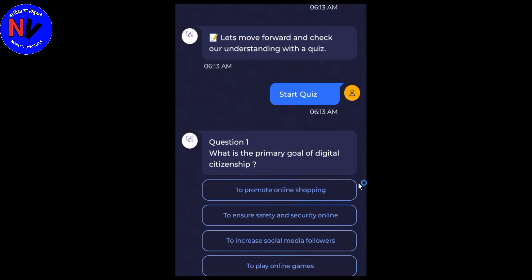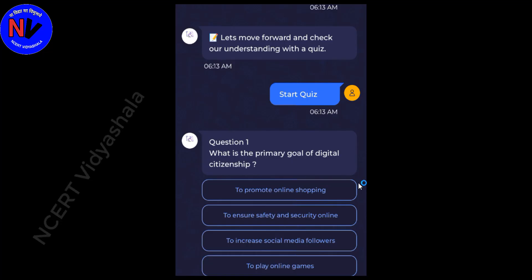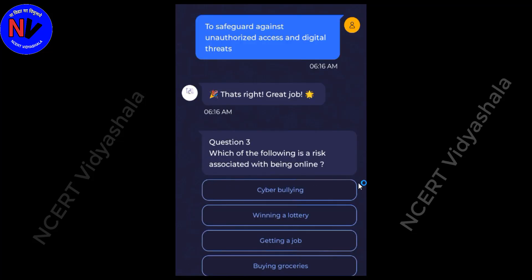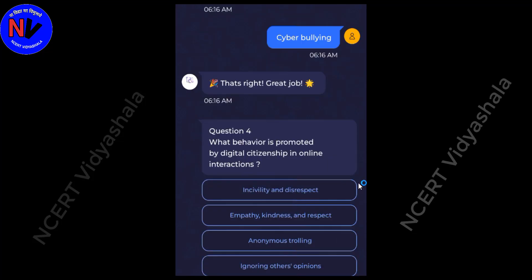What is the primary goal of digital citizenship? Answer: To ensure safety and security online. Why is it important to protect our digital identities and privacy? Answer: To safeguard against unauthorized access and digital threats. Which of the following is a risk associated with being online? Answer: Cyberbullying.